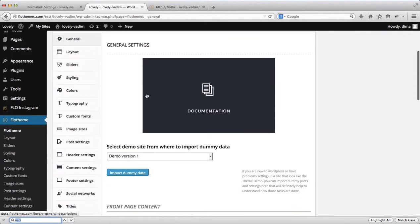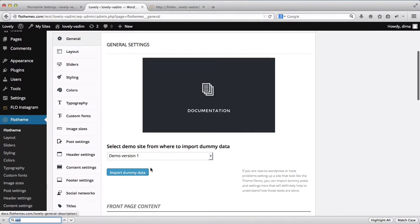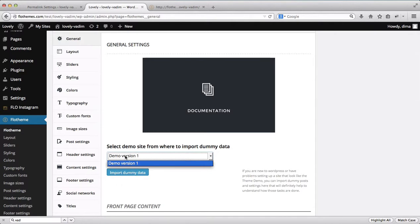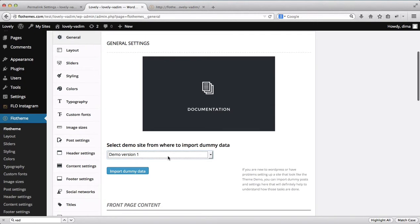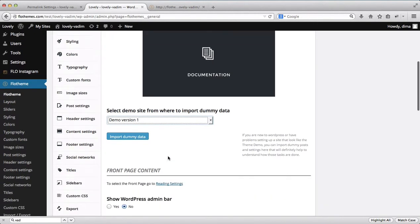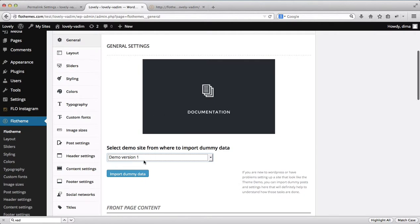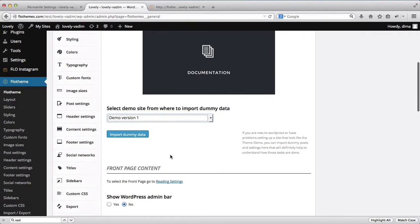Within the general area, whenever you install the theme you have an option to import dummy data. You can select some of these options — currently we have only demo version 1, but on some other websites version 2 and version 3 may be available. You can select the type of content you want to import into the website, which can ease the population process for you.